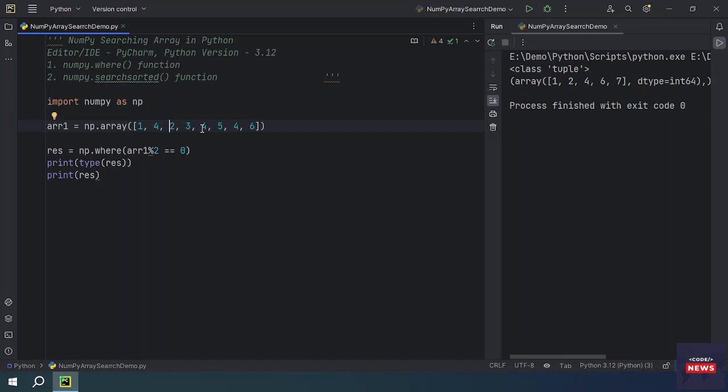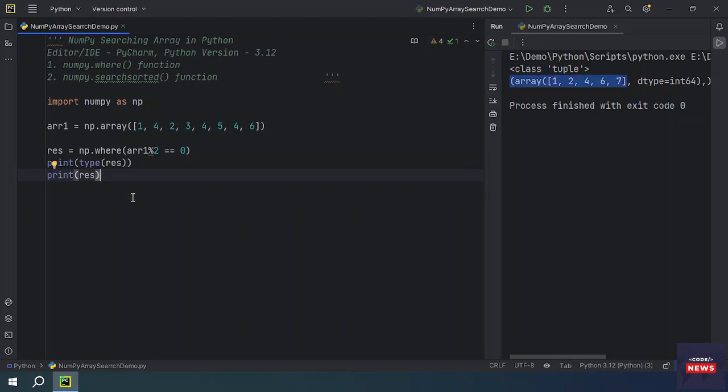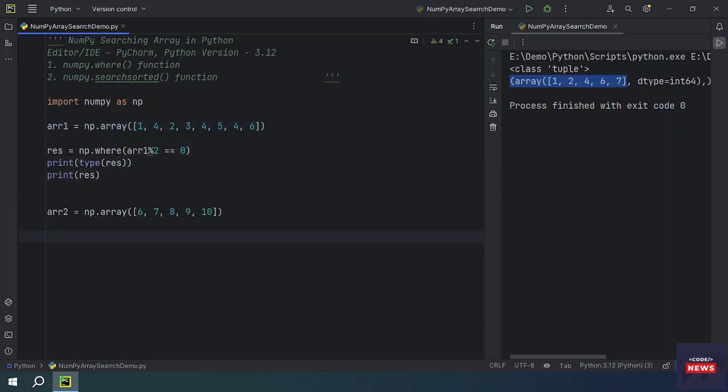Let's see how numpy.searchsorted function works. This method performs a binary search in the array and returns the index where the specified value would be inserted to maintain the search order. Let's say we have another array.